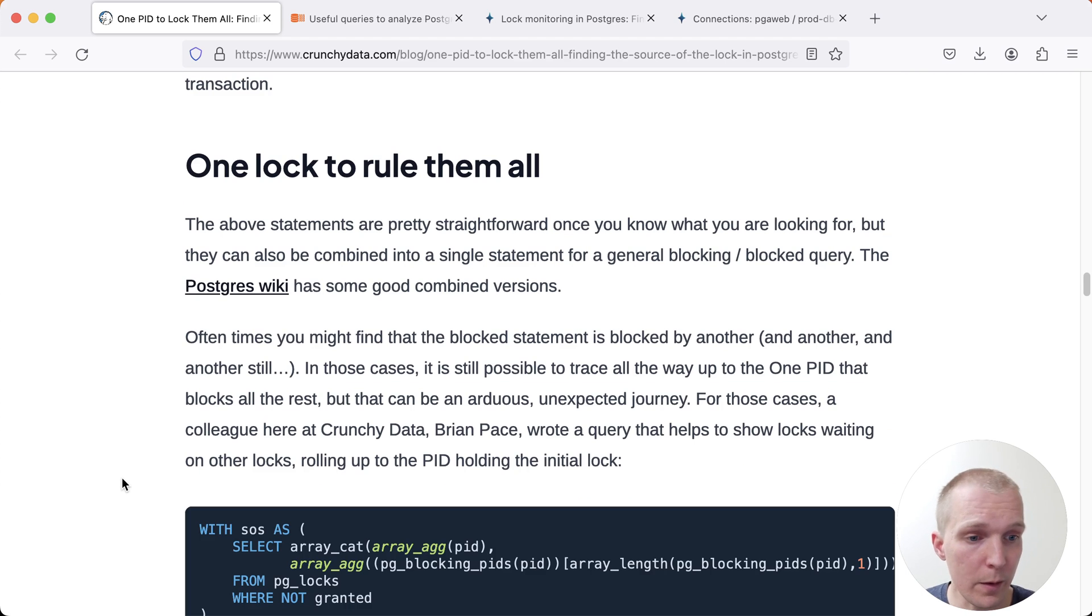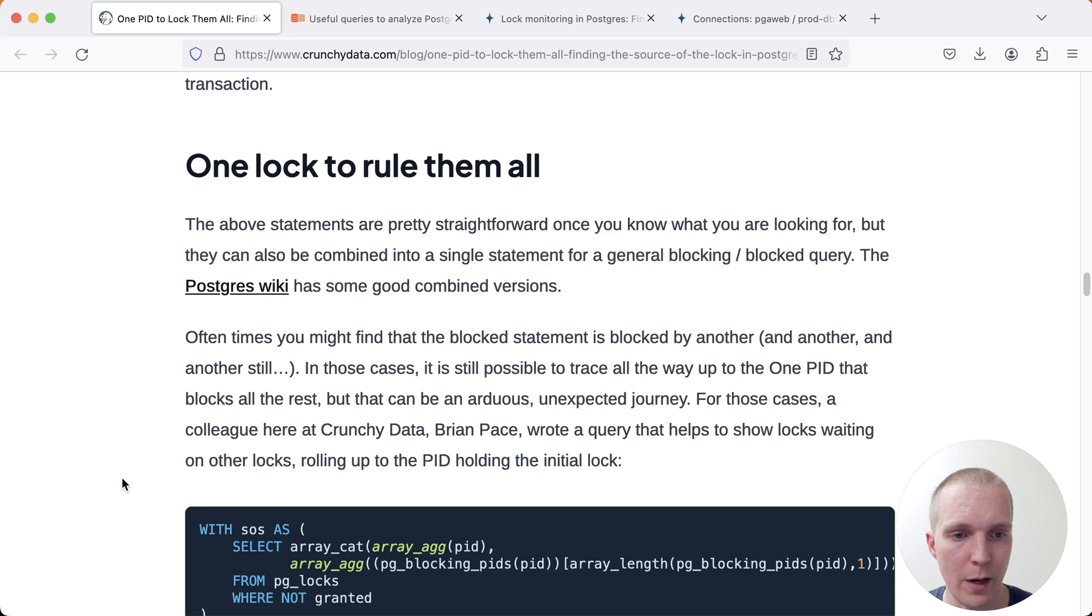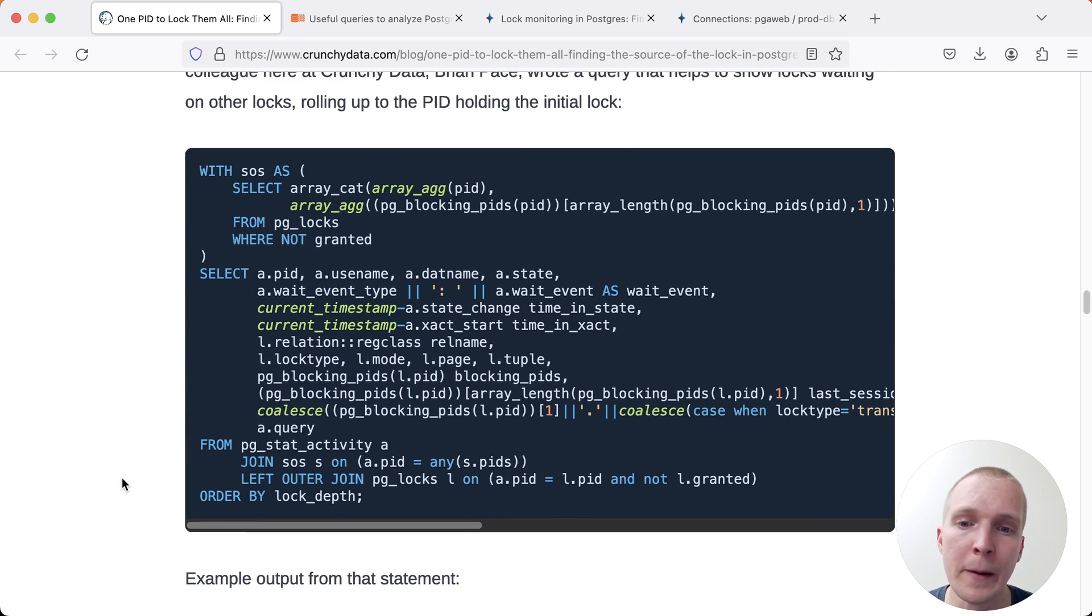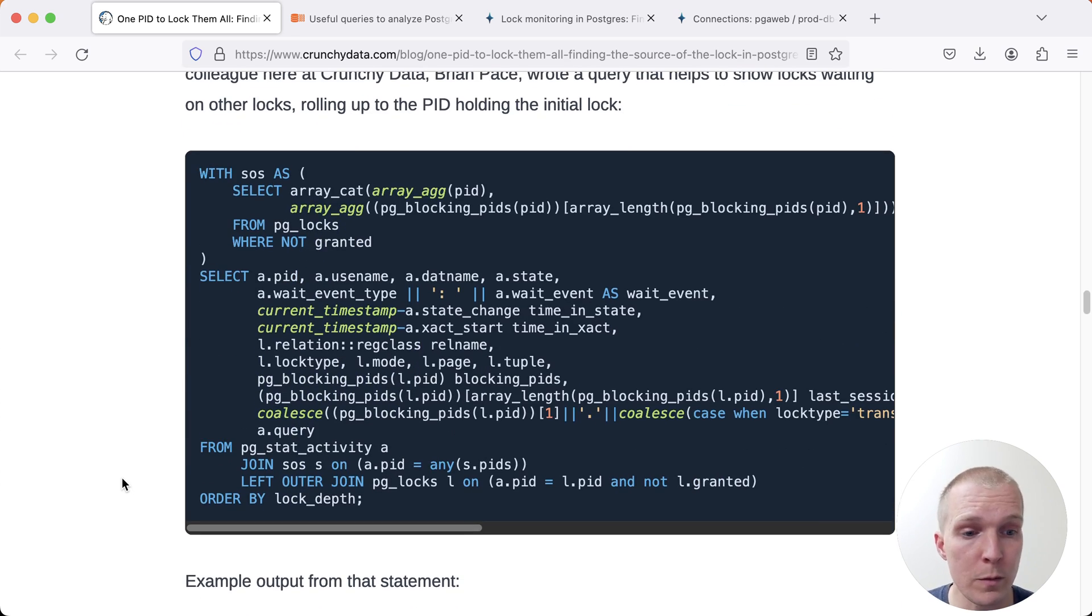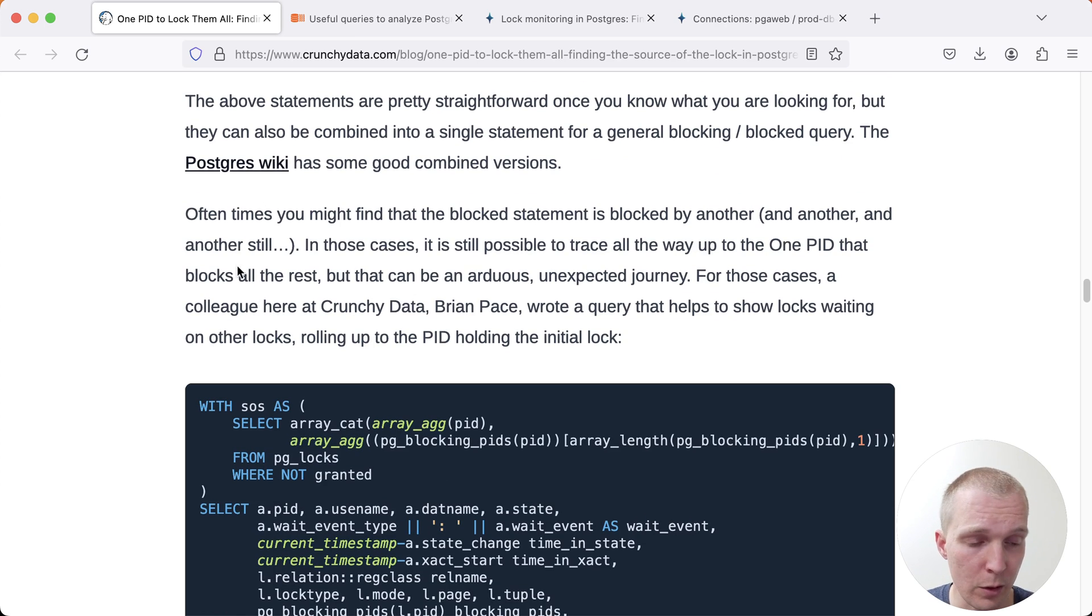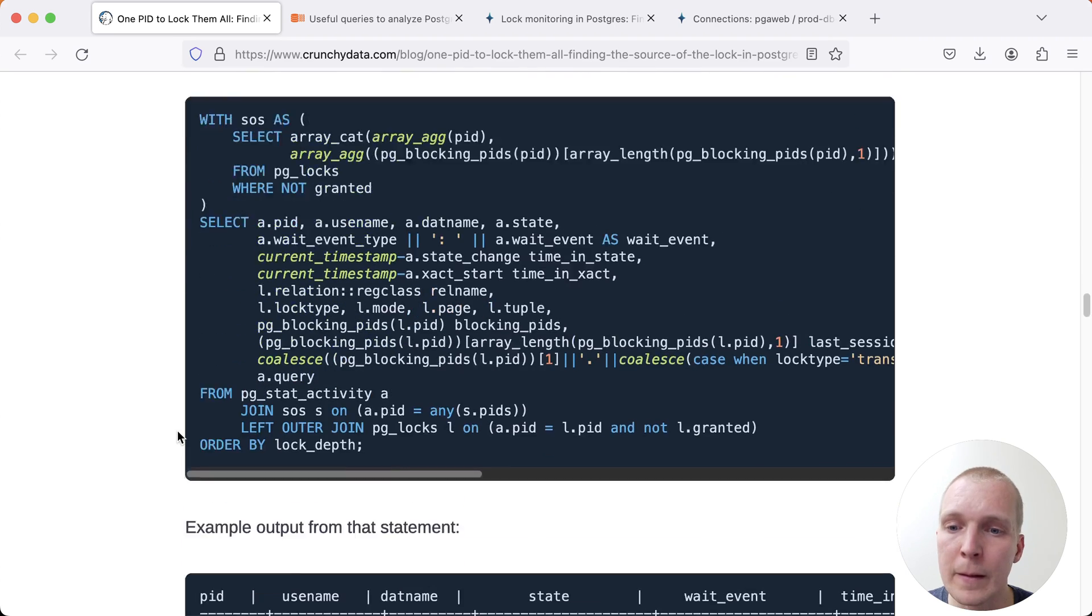There are various ways of running lock queries that help you do this more automatically. If you have a monitoring tool, you could have that run automatically in the background. This is one version of that type of query. In the Postgres wiki, there are different lock blocking queries. We'll get to a little bit more of that in a second.